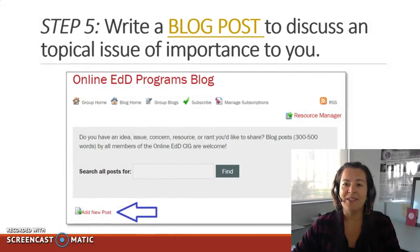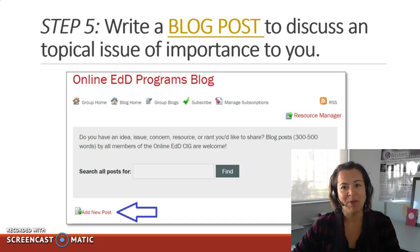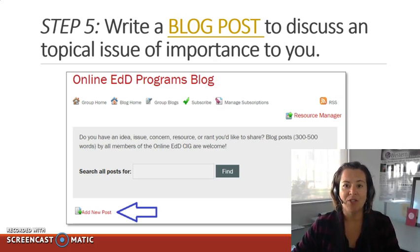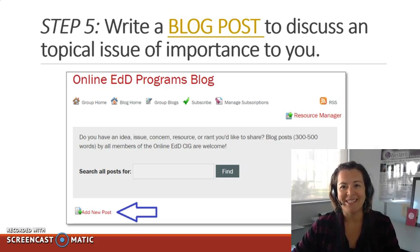Step five is to consider writing a blog post to discuss a topical issue of importance to you. Ideally, this post should be no more than 300 to 500 words, but provide some idea, opinion, perspective, research, or resource that others may wish to engage in or use. Provocative propositions that will stimulate lively discussion are most welcome.